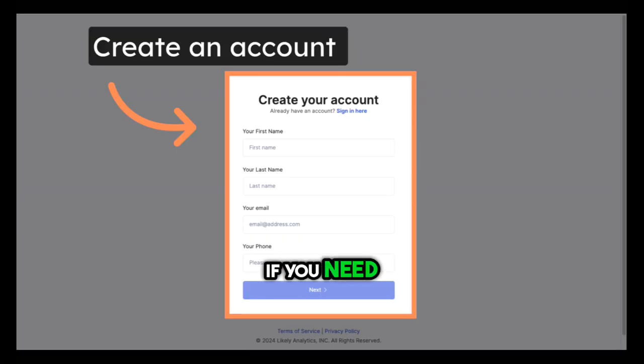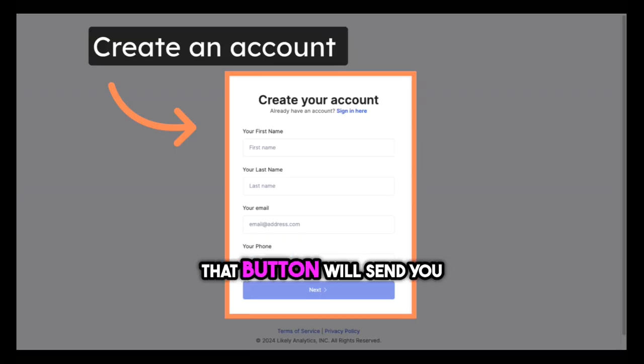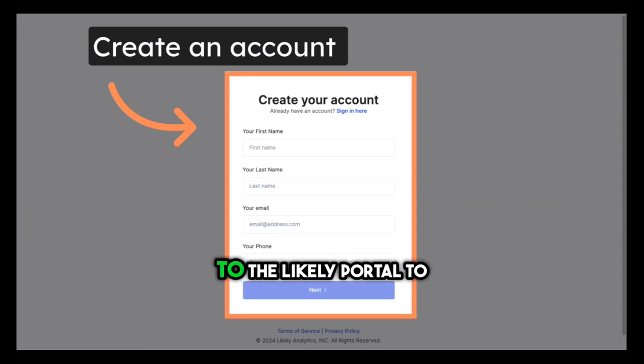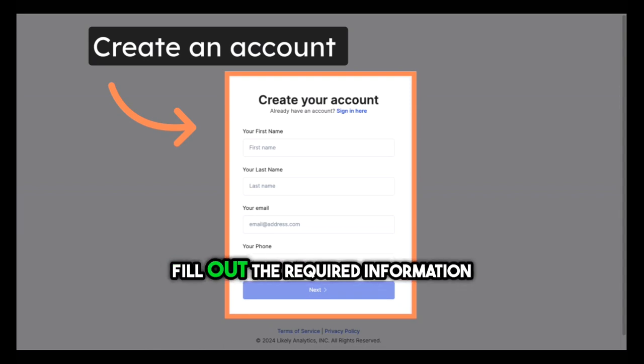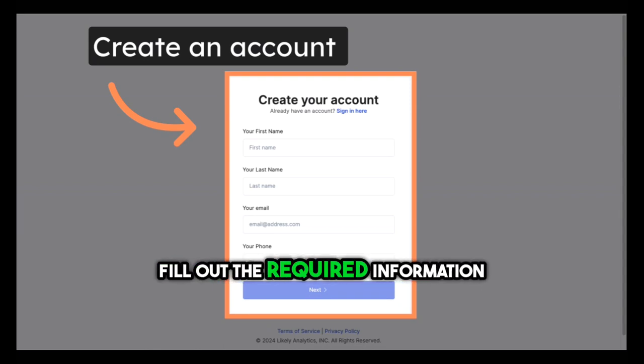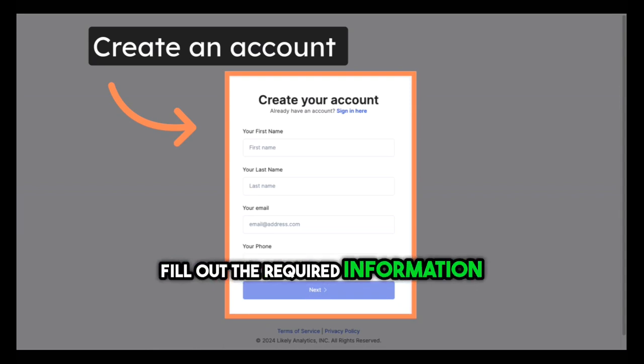If you need to create an account, that button will send you to the Likely portal to fill out the required information.